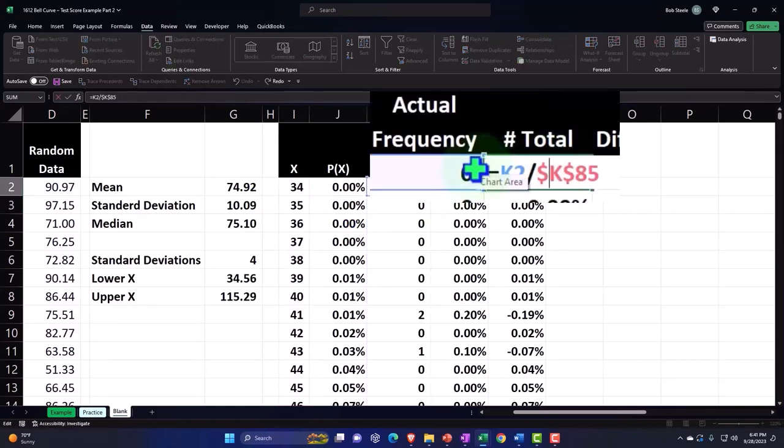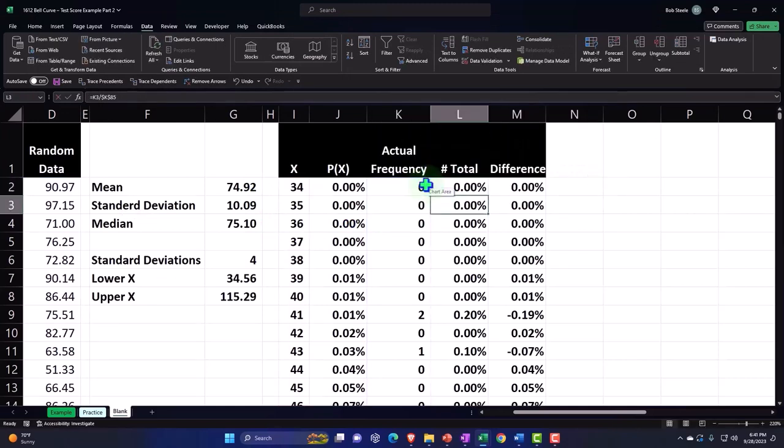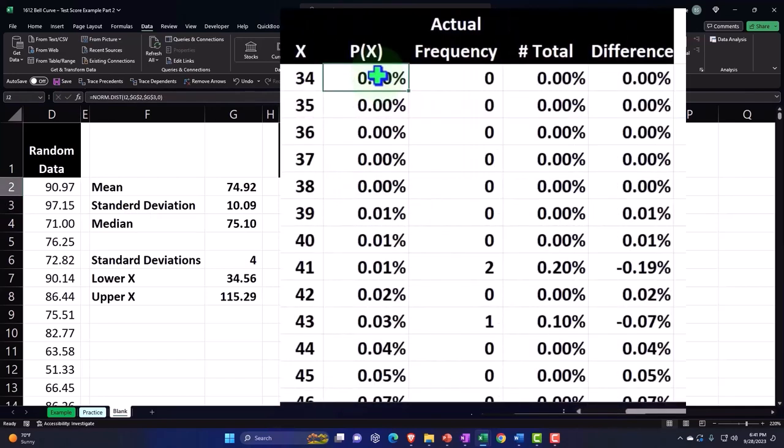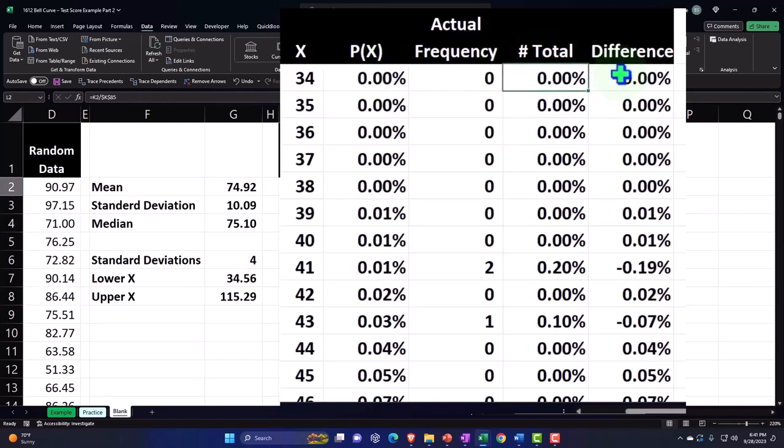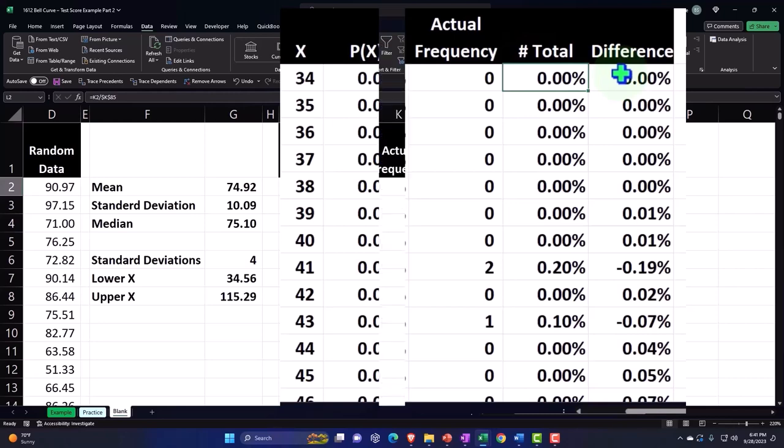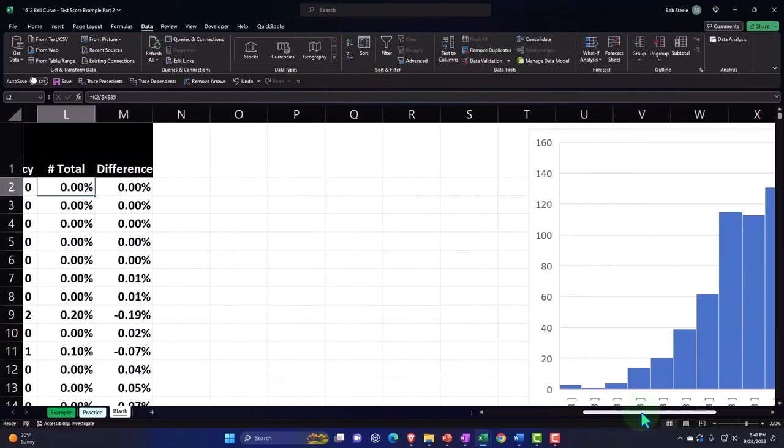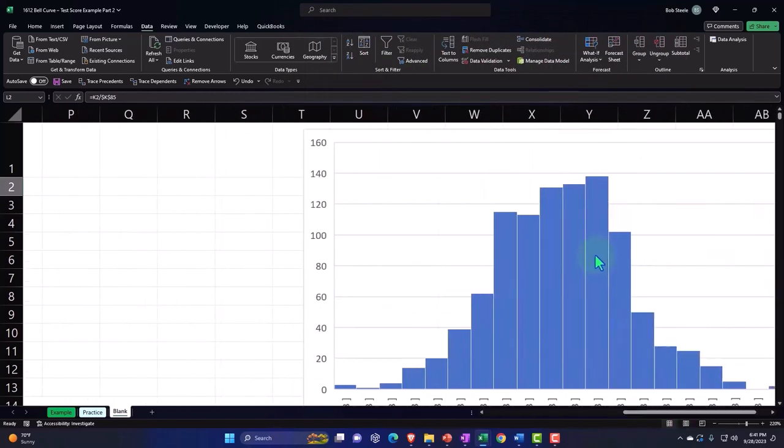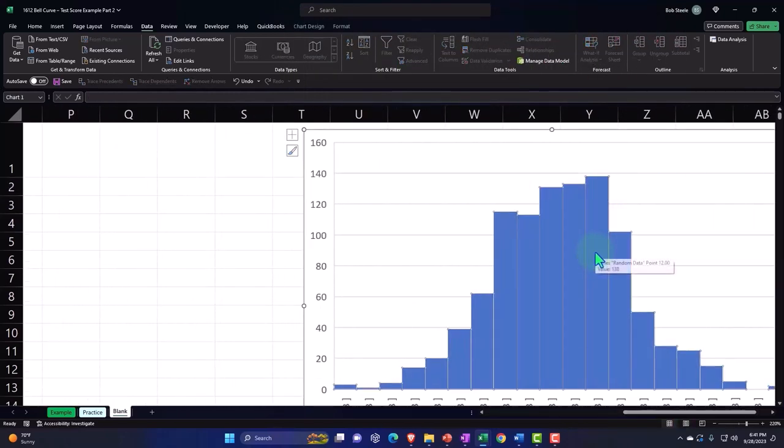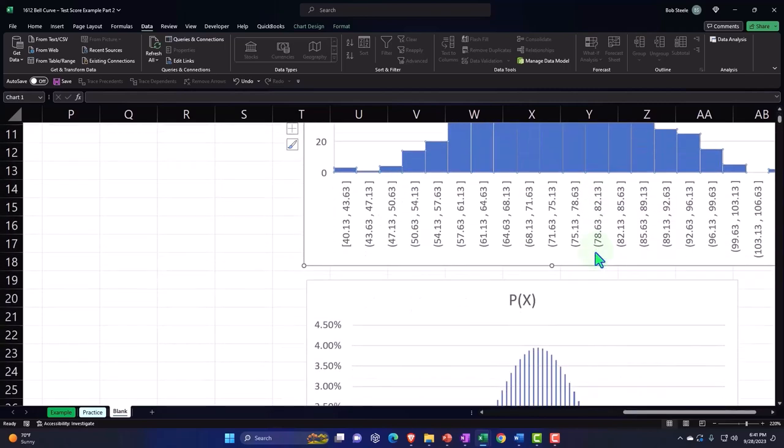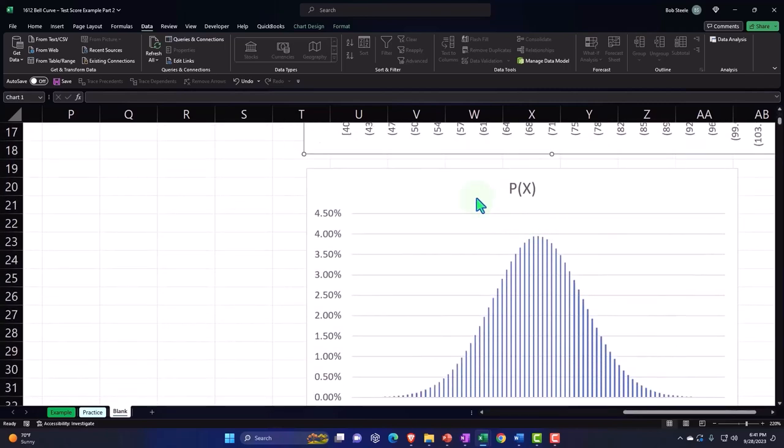Then we did a percent of the total of the actual data because this then approximates the bell curve. So now we can compare the data that we got from our norm.dist to our actual data and look at the difference between the two. Now we plotted this information over here. This is the actual data plotted in the format of a histogram.